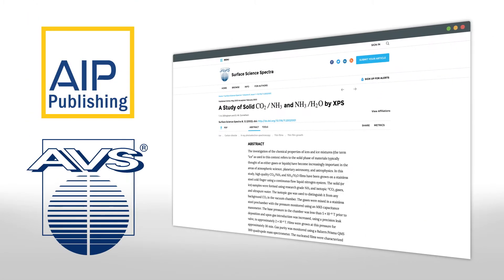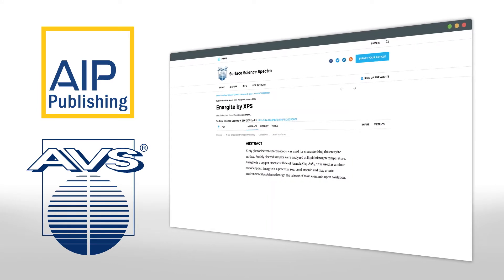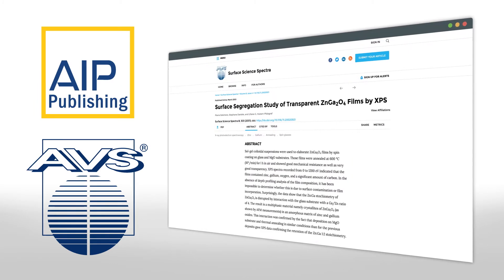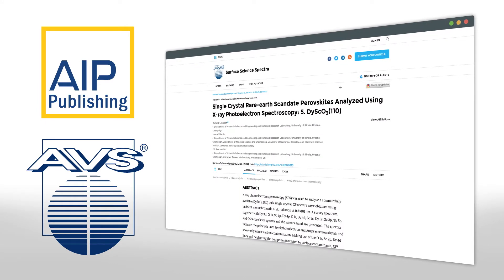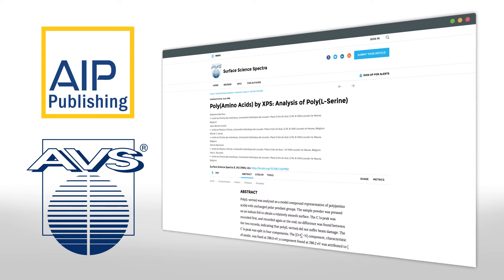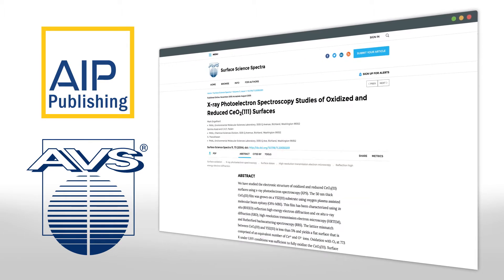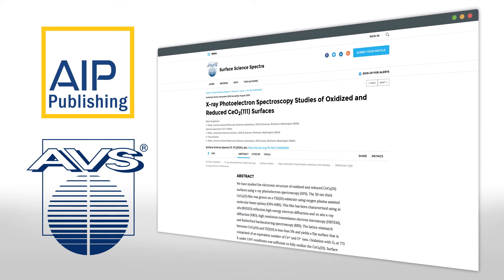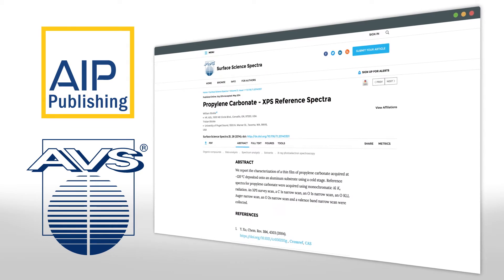eSpectra gives you unlimited access to the peer-reviewed XPS, UPS, and AES data behind Surface Science Spectra, an AVS journal and database hybrid, the only one of its kind.